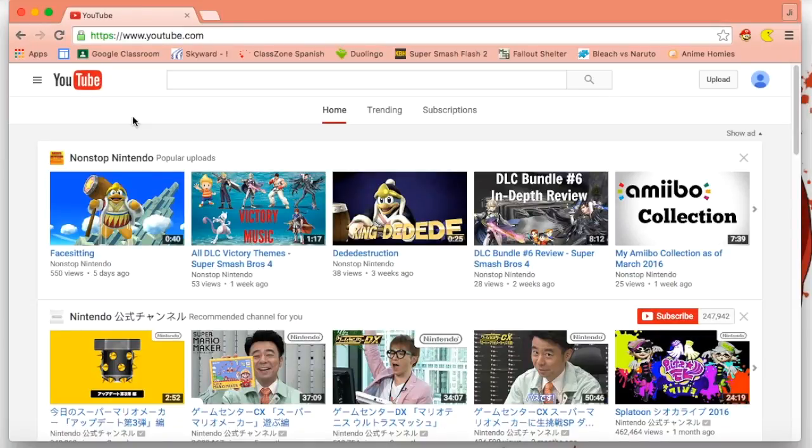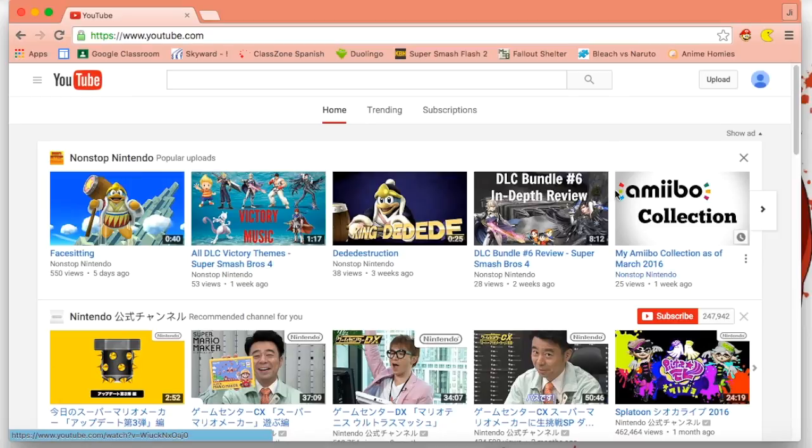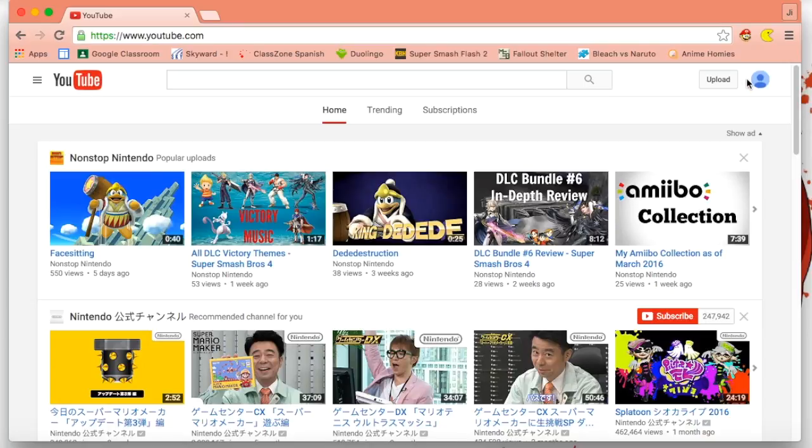Hello everyone, welcome to another video. My name is G from Nonstop Nintendo, and in this video I'm going to do a little tutorial on how to add a notification bell right here on your YouTube interface. So let's get right into this.